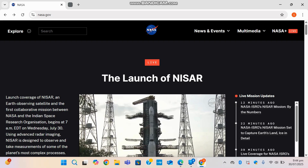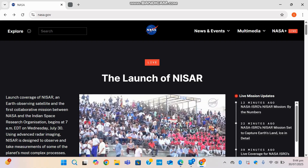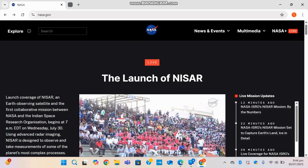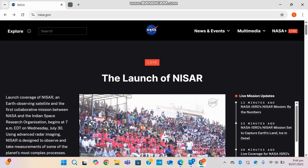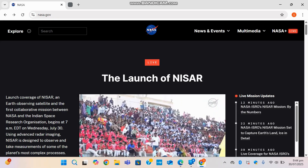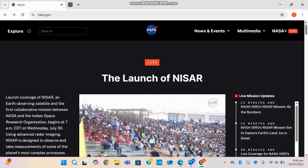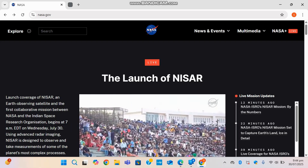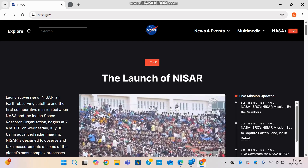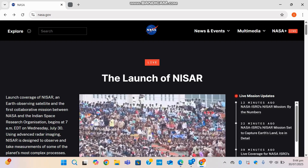Before we end the video, here's a fun fact: did you know that NASA's Voyager 1 spacecraft, launched in 1977, is now 15 billion miles from Earth and is still sending back data? That's the kind of legacy NASA builds. Also make sure to check out NASA Plus, their free streaming service featuring documentaries, launches, and exclusive content.